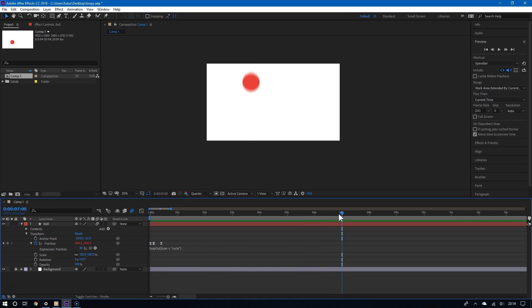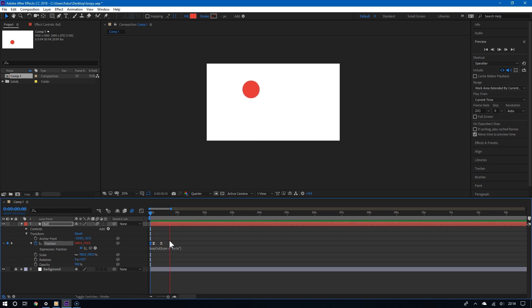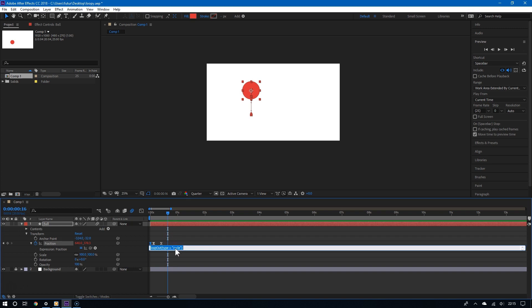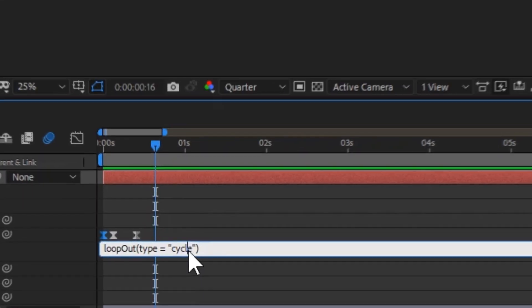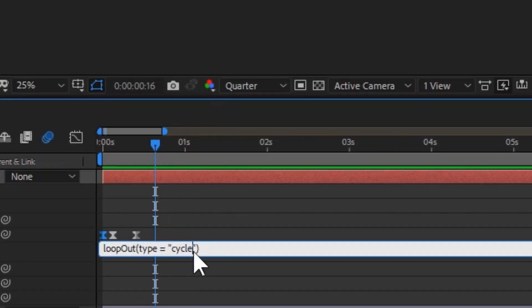All right. Now for my favorite type of looping animation. Ping pong. And all you have to do is replace cycle with ping pong. And now look.